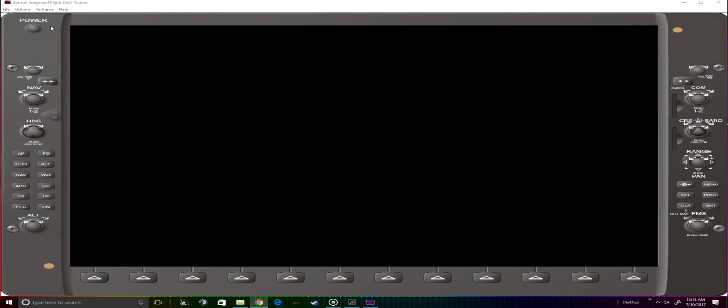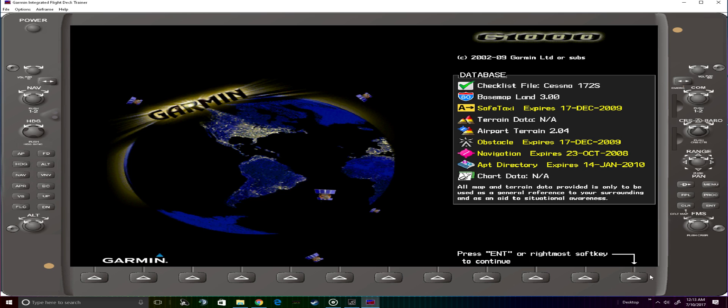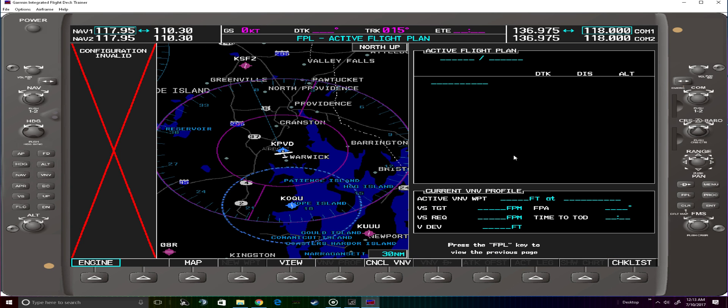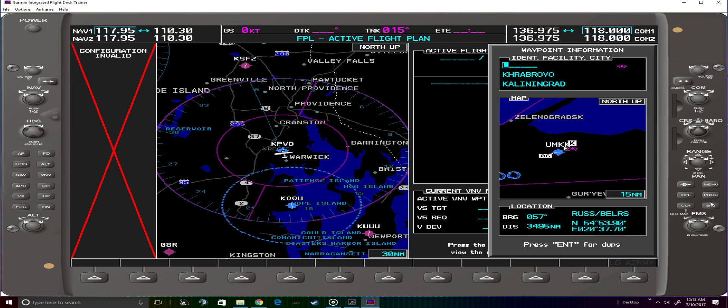To do this, we first need to power up the G1000, accept the databases, go to flight plan, and from here we're going to enter our first waypoint, which in this case is the Providence Airport.